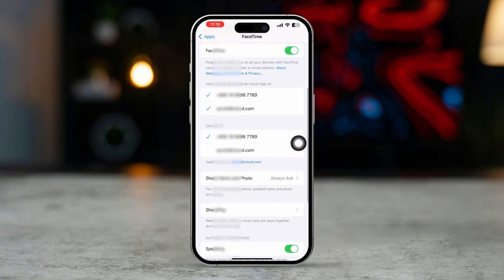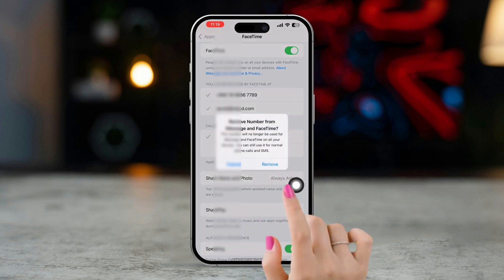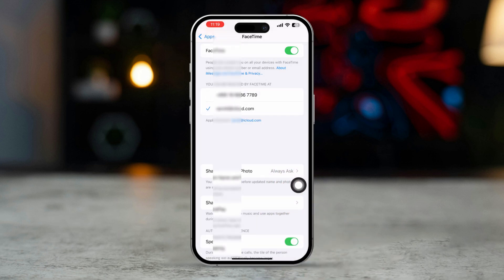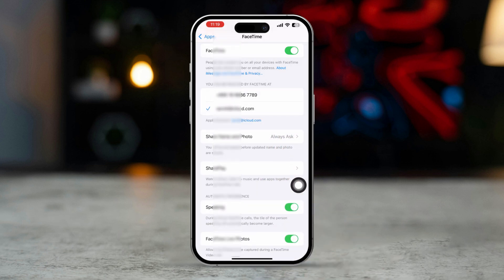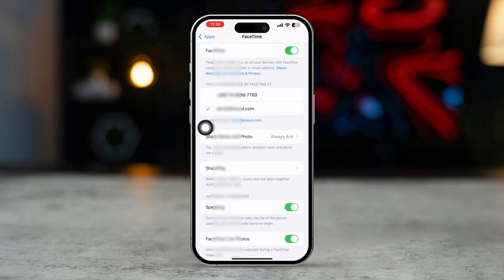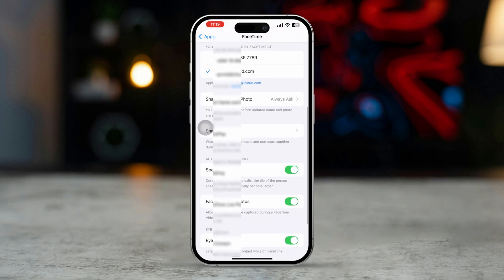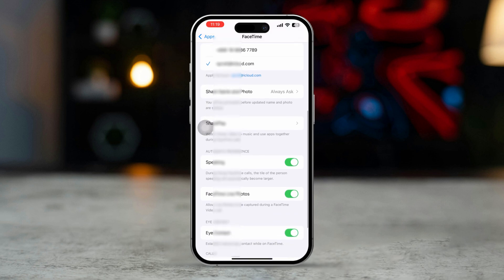ensure your email address is selected, and uncheck or remove your phone number from here. If your email is not listed, tap 'Add another email' and enter your email address. After that, you need to add your email to FaceTime. Once verified, your email will be activated for FaceTime calls.